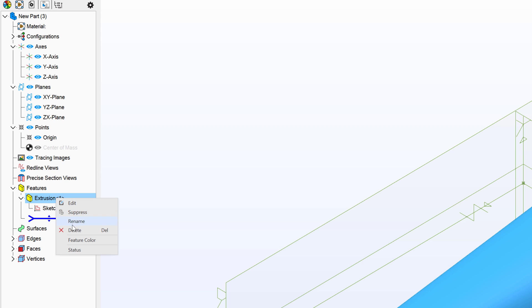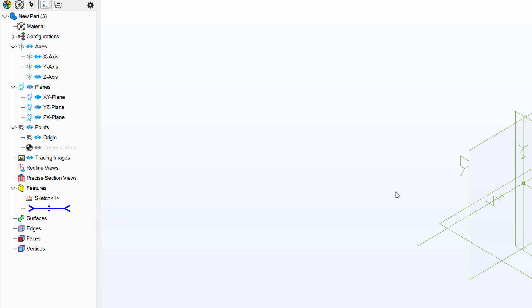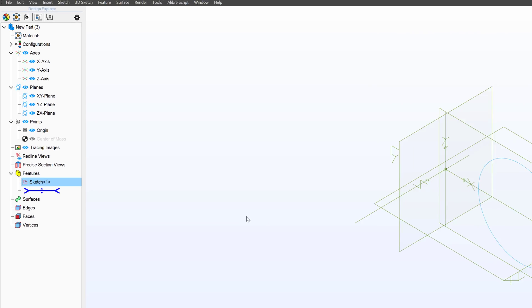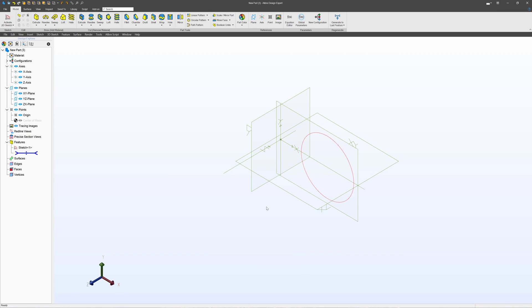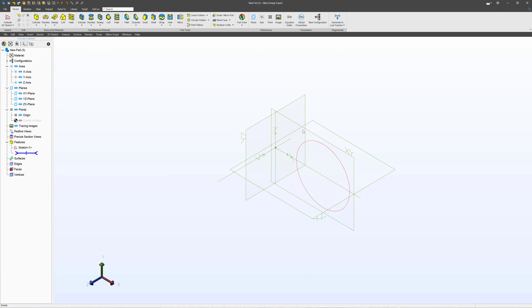So I can go to my extrusion, right click and choose delete, and my sketch stays around. You can see my sketches in red here.